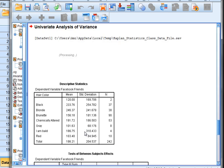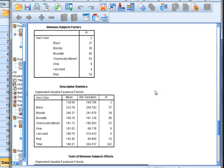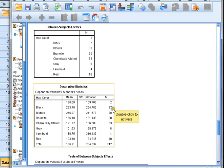I'll click OK to run my ANOVA test. Now let's look at some of these results. The descriptive statistics show me the mean Facebook friends for people with black hair, blonde hair, brunette, chemically altered, gray, no hair, and so on. It also gives us the standard deviation and the number of people in my data set who are in each group.